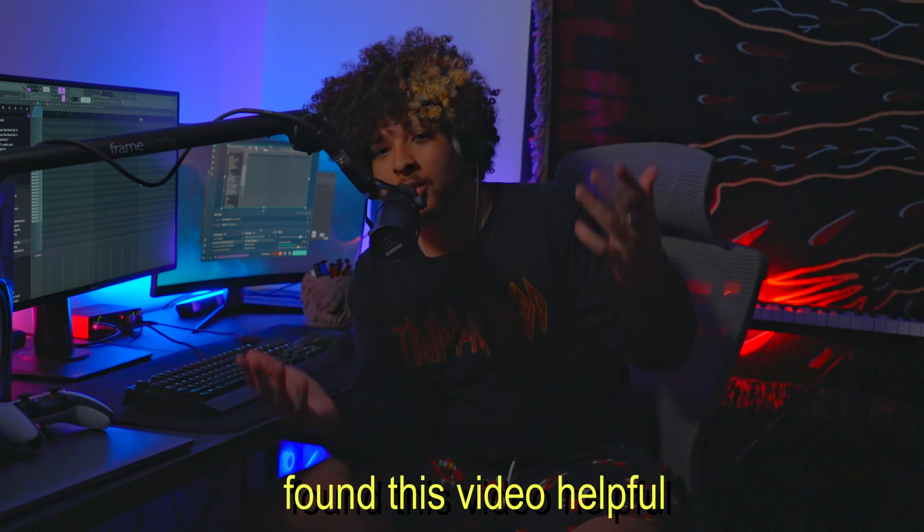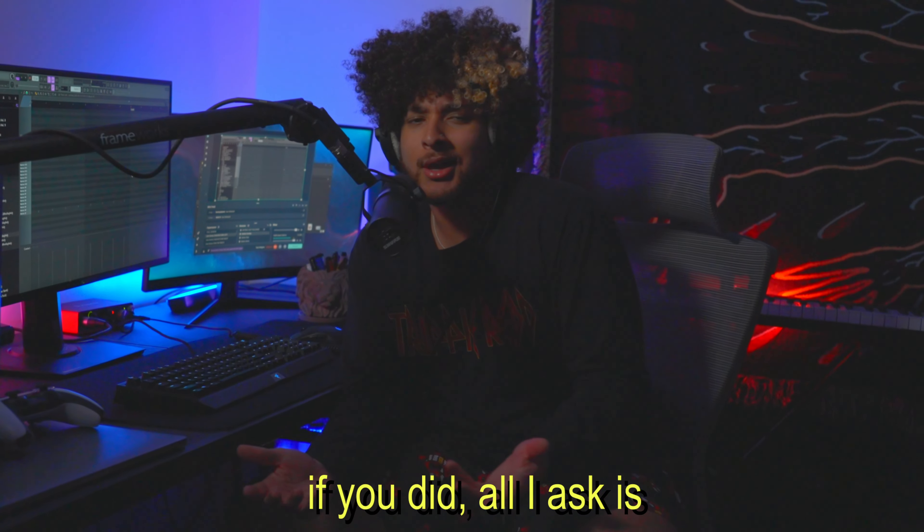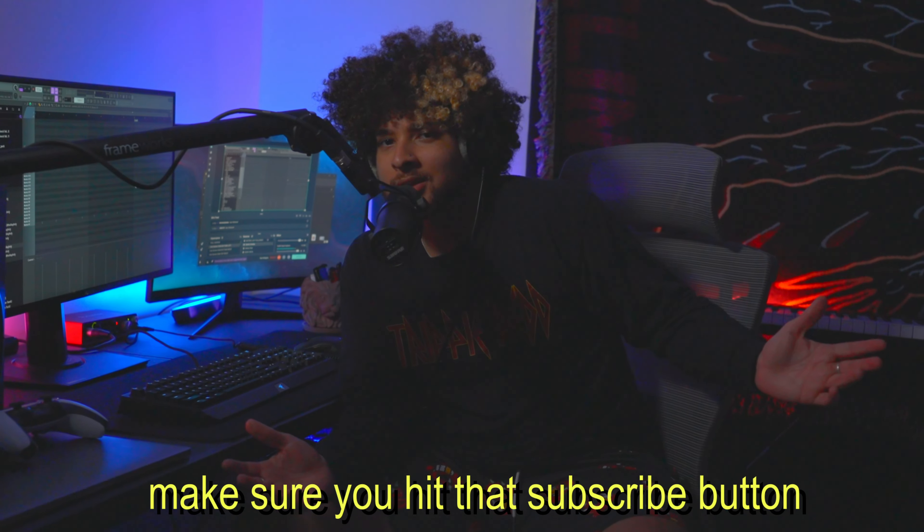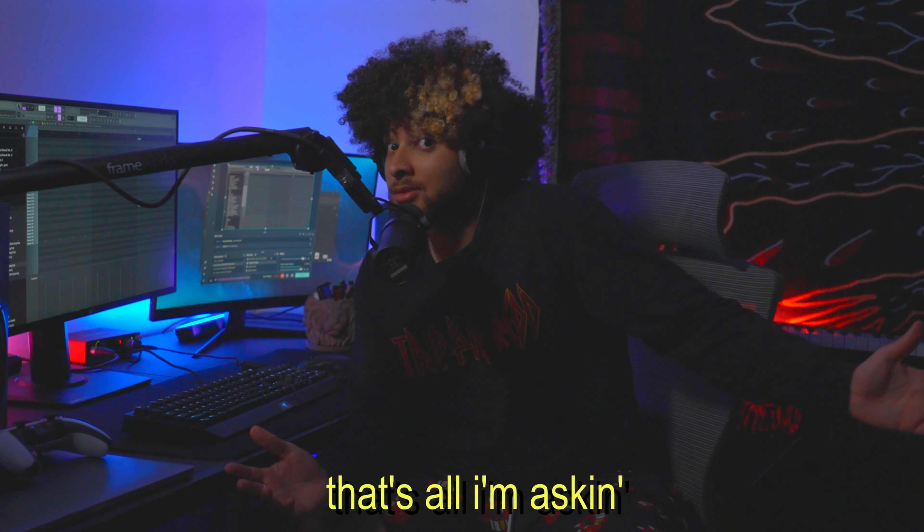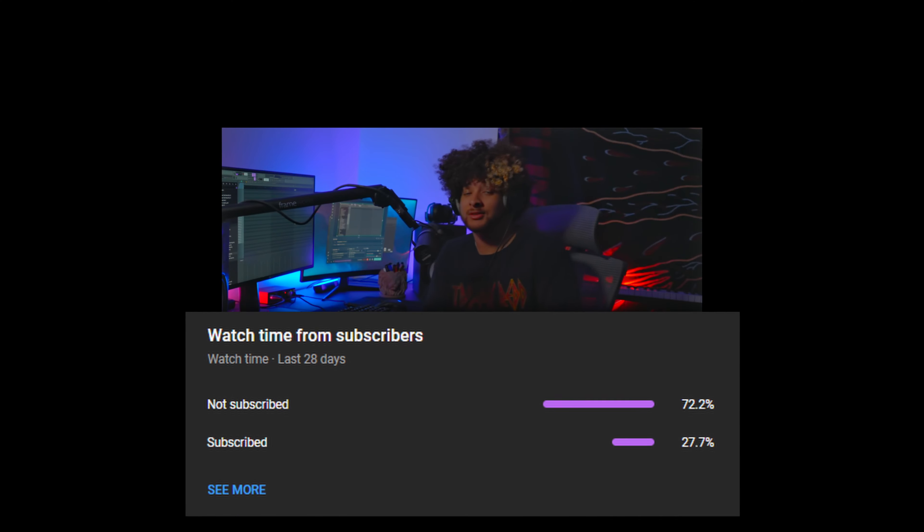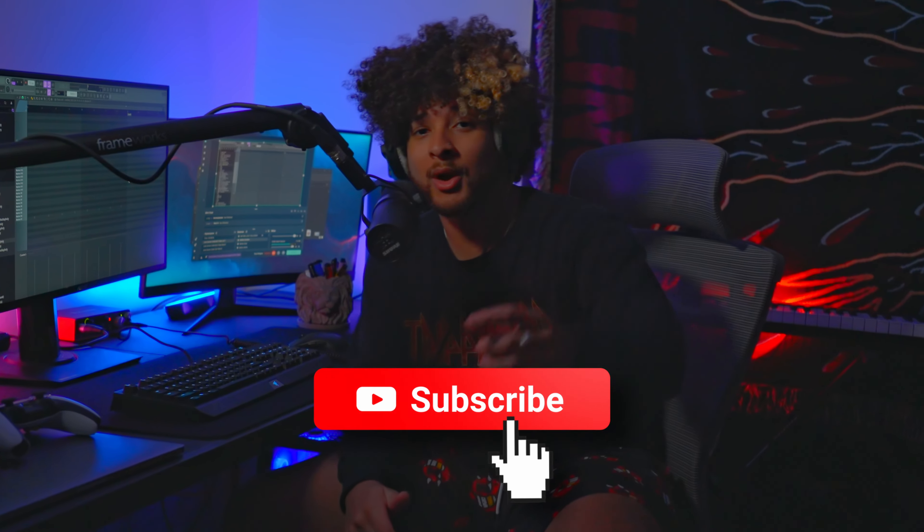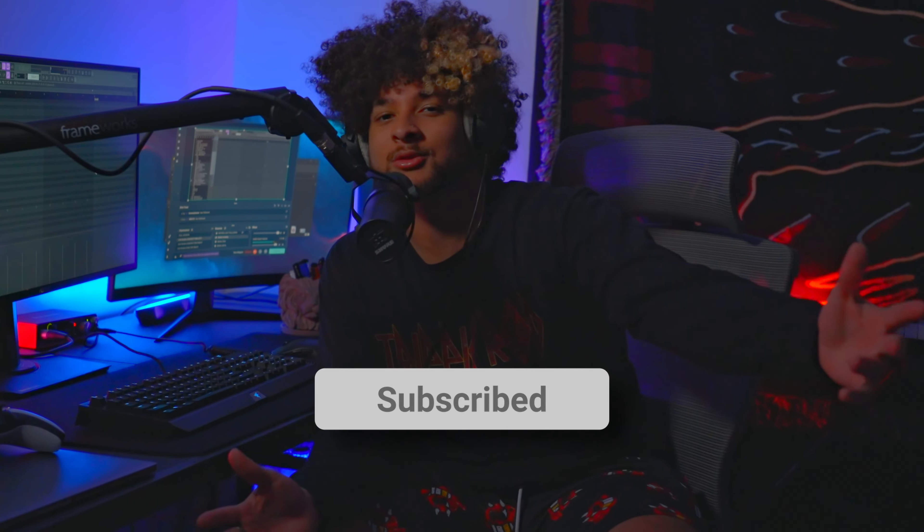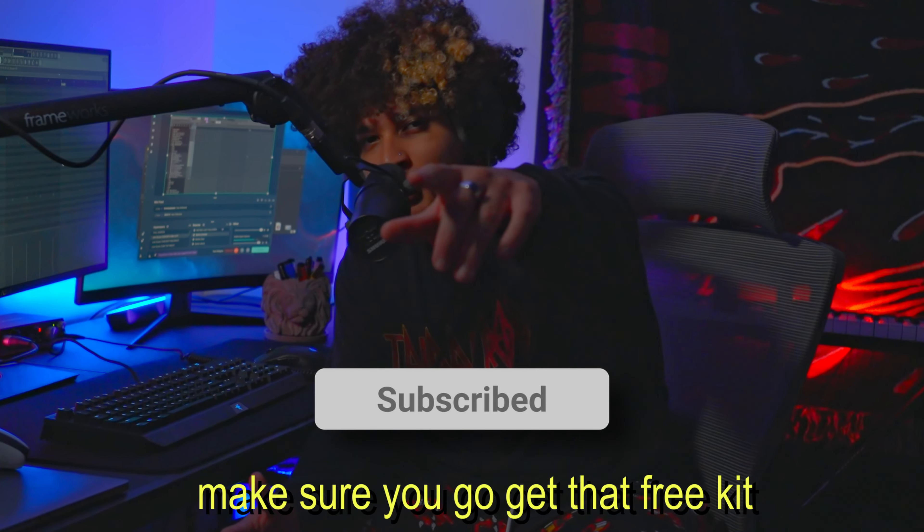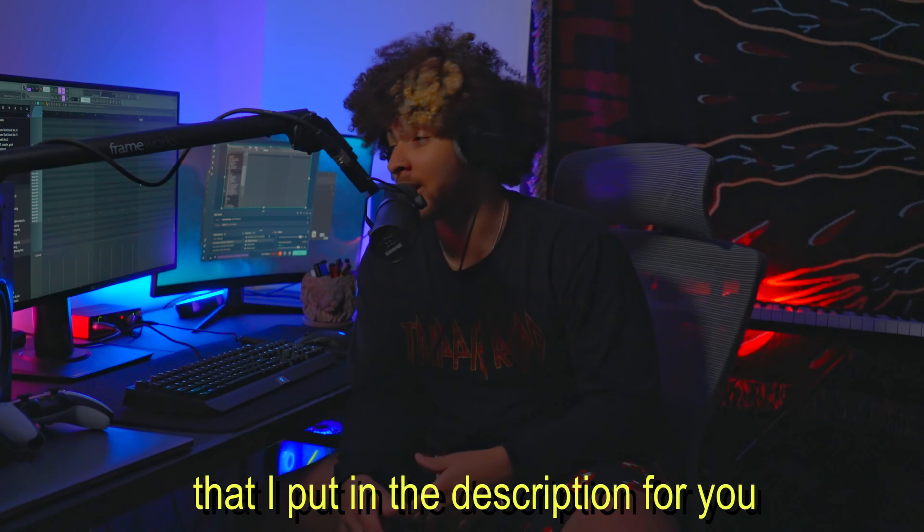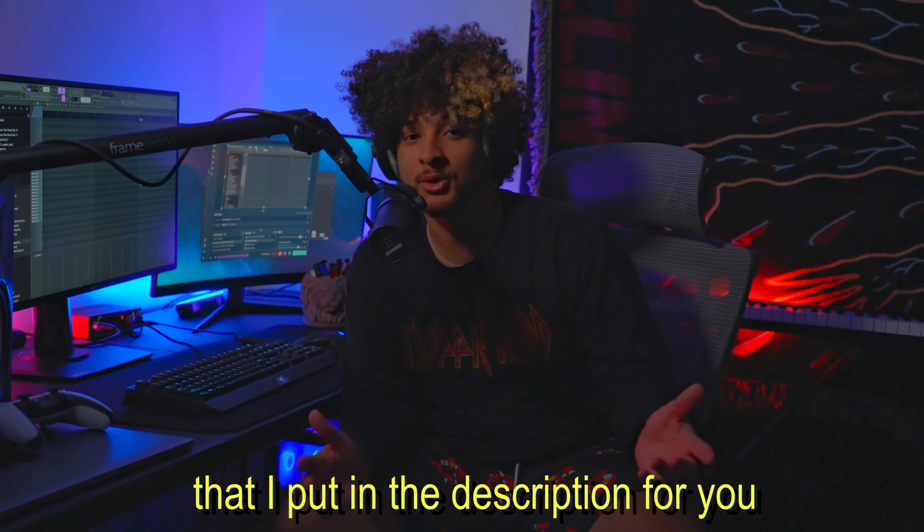And yeah, that's just about everything that you need to know. Let me know if you guys found this video helpful. If you did, all eyes, and make sure you hit that subscribe button. That's all I'm asking, because 60% of you aren't subscribed. I don't understand. Oh, and while you're down there hitting the subscribe button, make sure you go get that free kit that I put in the description for you.